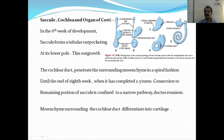You can see here this is the ductus reuniens. This is the communication between the saccule and the cochlear duct. This is the cochlear duct and this is the saccule-ductus reuniens connection.